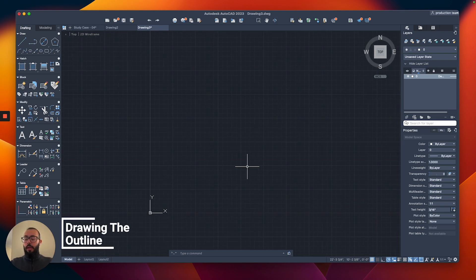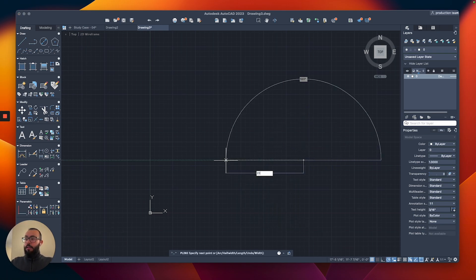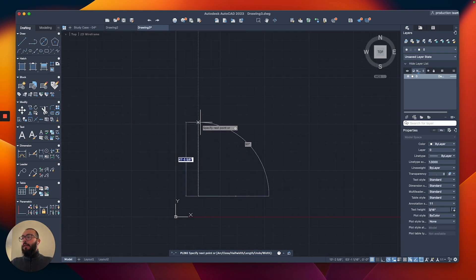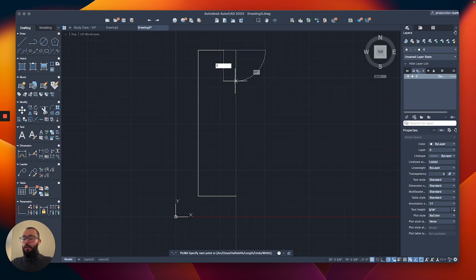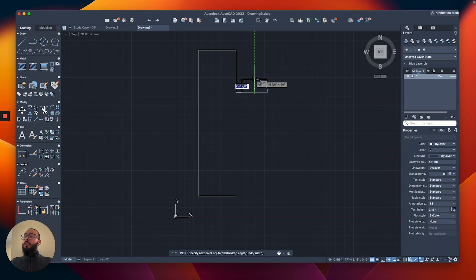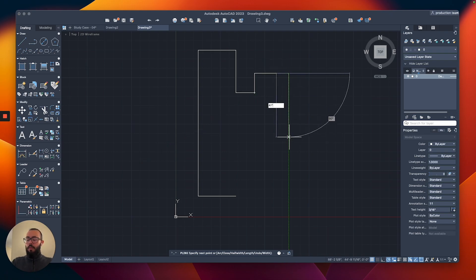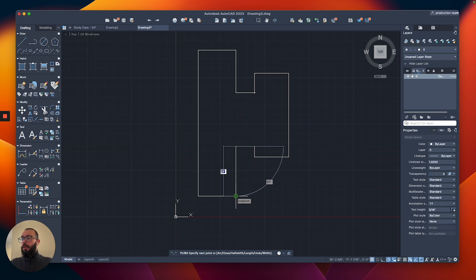Now I'm going to use the polyline to do the outline, so I'll type PL and hit Return. Starting somewhere here, the first dimension is 22, then I'll zoom out, go up 82, then 11, another 11, then 20 feet. Going down 47, then another 20 feet, then up 6 feet, then left 11 feet, and then close back. This is how we start building the outline of the walls of the project.